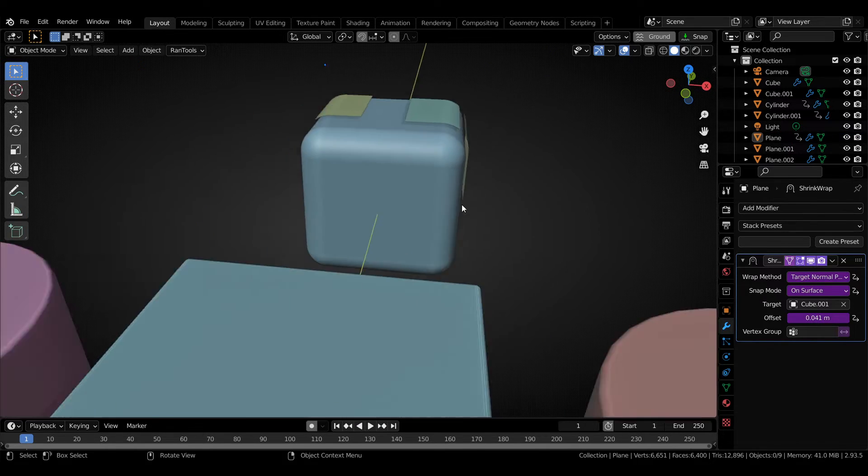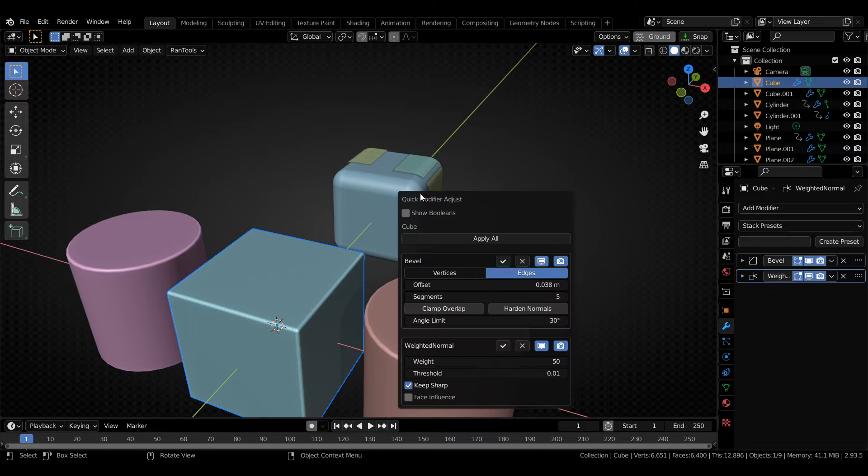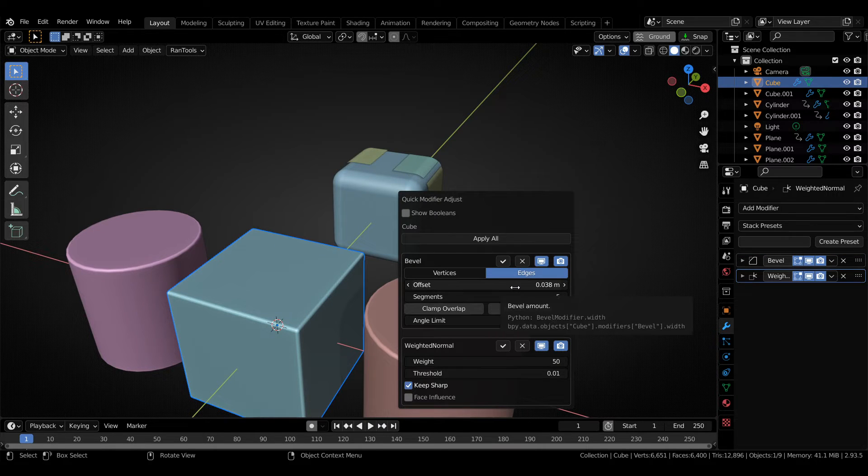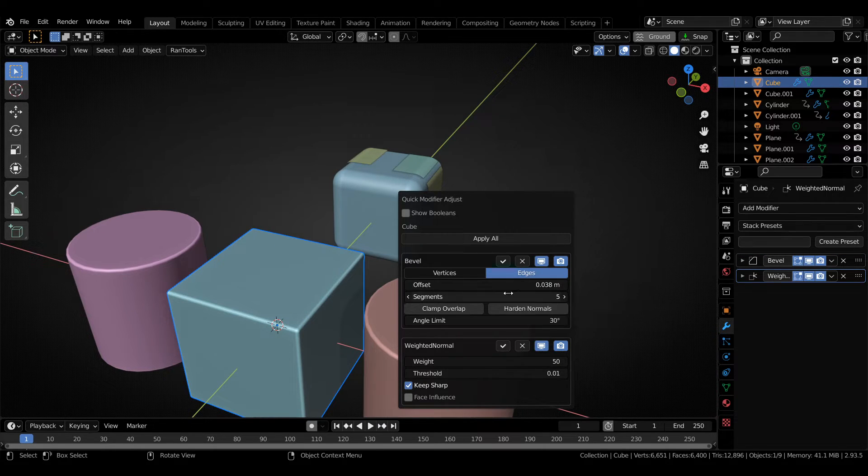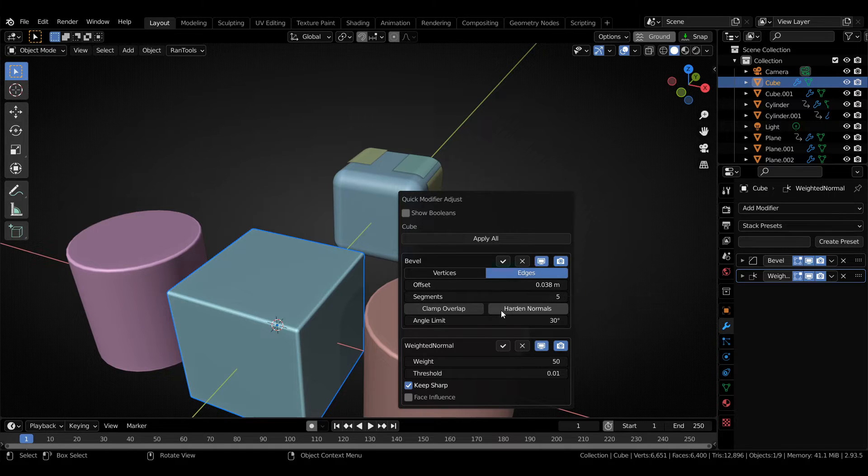I have also redesigned the quick modifier adjust panel. So it only shows all the properties which you use very often and not any excess properties. It is much more nicer looking and much more cleaner. So it becomes very easy to use.